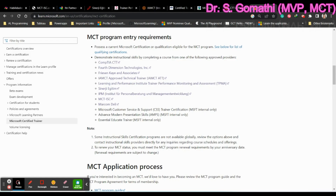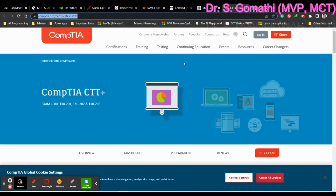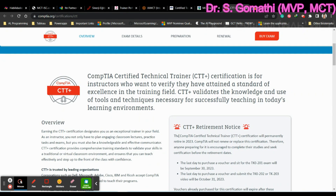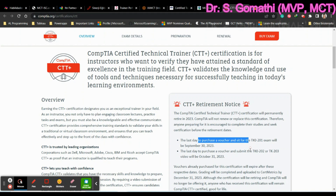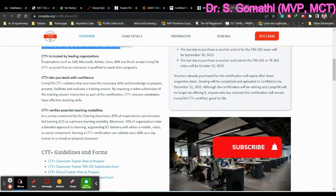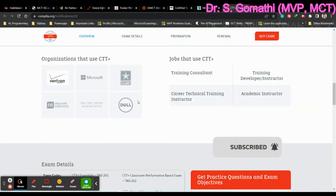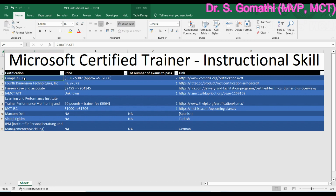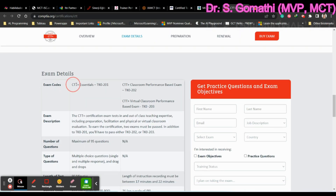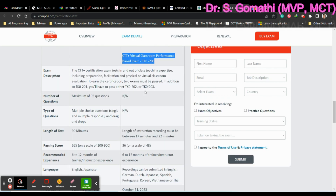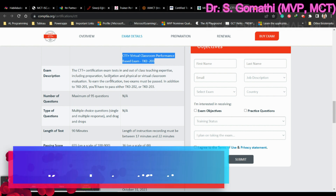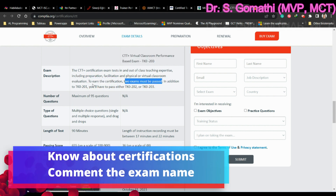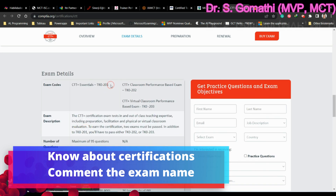If you click on the CompTIA CTT+ link it will take you to their website. You can see the last day to purchase a voucher, an overview of the certification, and which leading organizations accept it. Scroll down and you'll find exam details. To earn this certificate, two exams must be passed: the first is CTT+ Essentials TK0-201, and the second is either CTT+ Classroom Performance Based Exam or Virtual Classroom Performance Based Exam — TK0-202 or TK0-203.